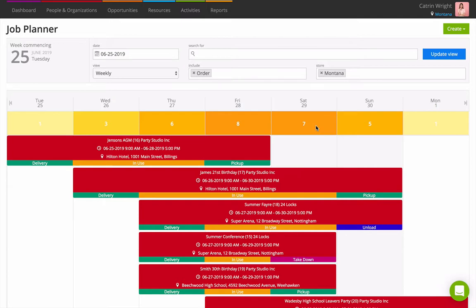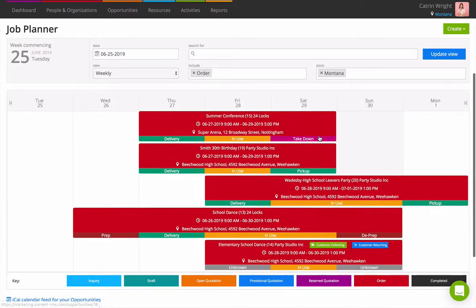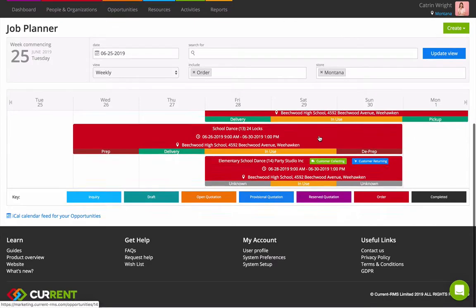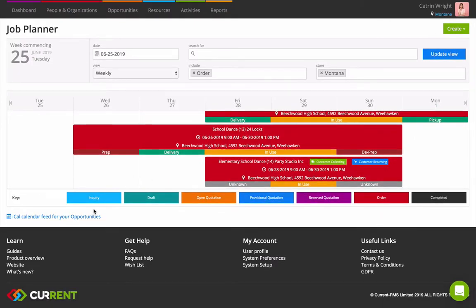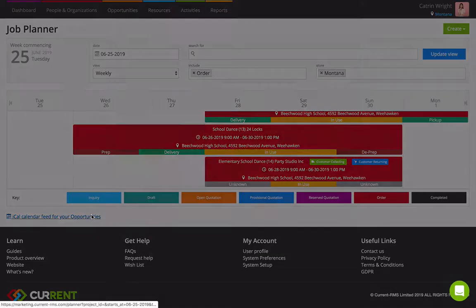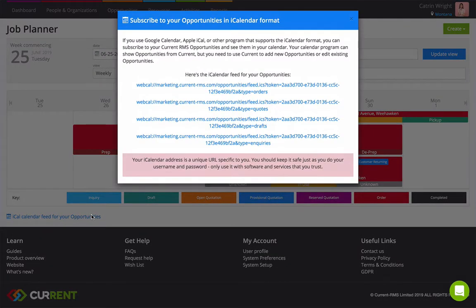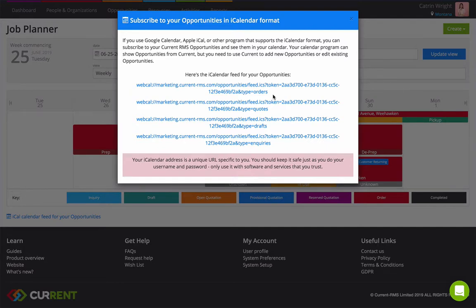See your opportunities on the calendar on your smartphone, computer, or other device by subscribing to your iCal feed. Use the iCal calendar feed for your opportunities link at the bottom of the Job Planner to access your iCal feeds.